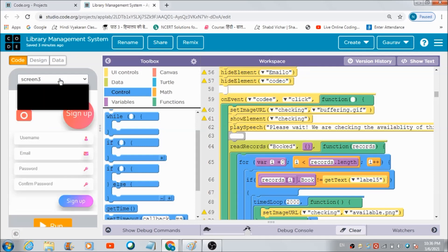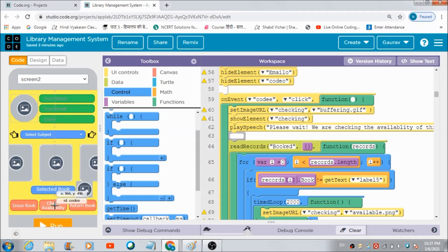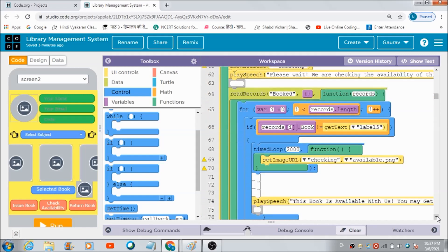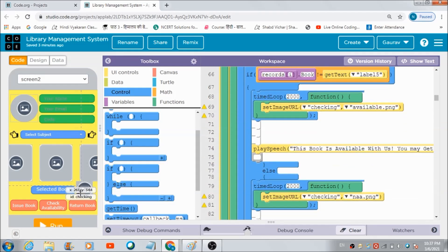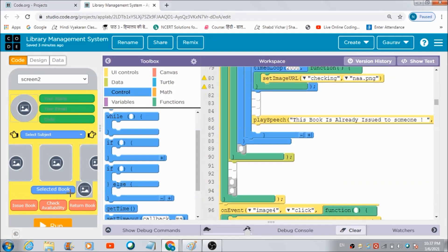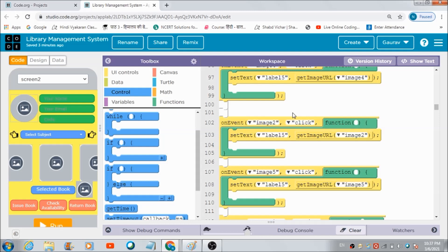Now let's look at the code for the button with ID 'codeD'. When the user hits this button, this code checks whether the book the user has selected is available in the library or not. If it is not available, the user will see a 'not available' image, and if it is available, the user will see an 'available' image — as I showed at the beginning of this lecture.